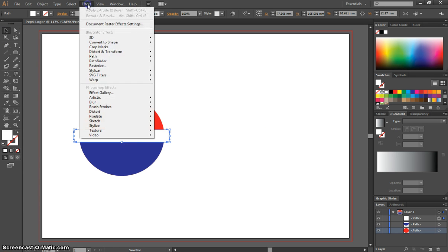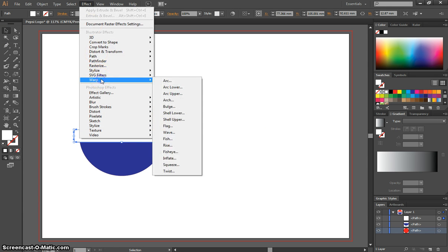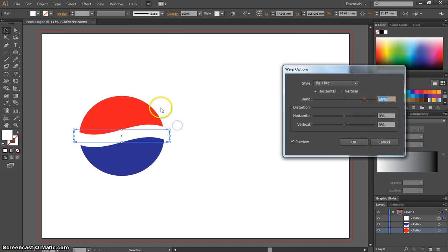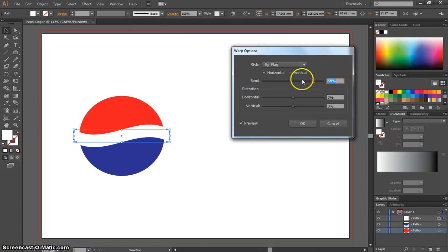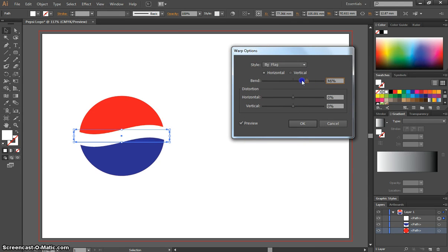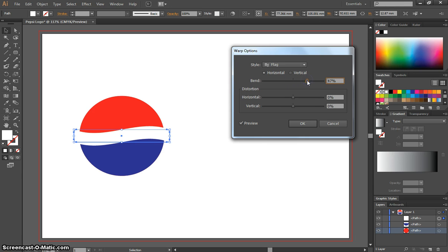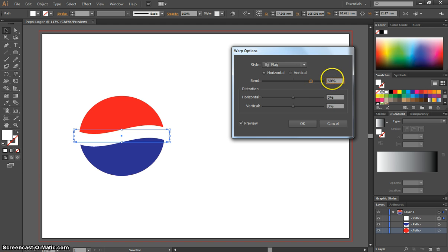We're going to pop up to our Effect menu here and choose Warp and then Flag. And you've just got to play around with this lever a bit until you get a good bend in that line. Generally speaking, we'll go to the right, we'll probably dump it about 60%. You don't need to change anything else, so click on OK.